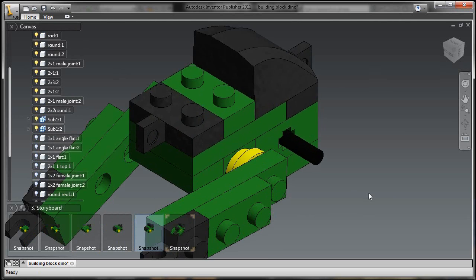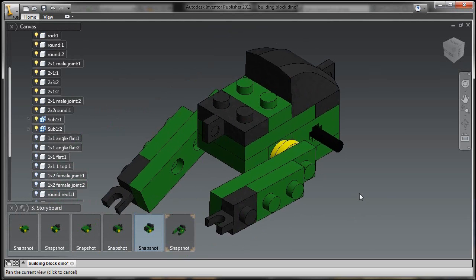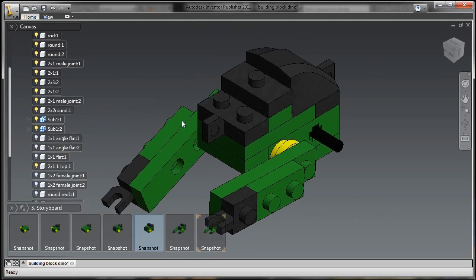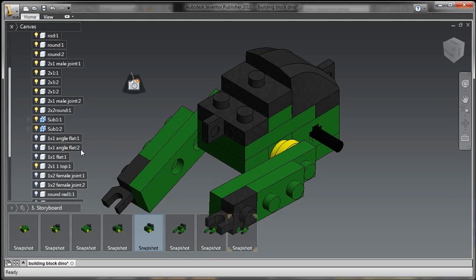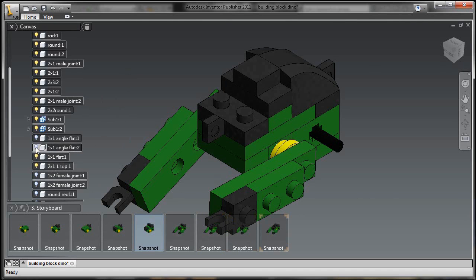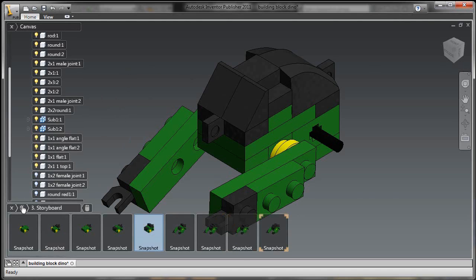So we've really made this a very easy, very deliberate product to use, in this case for the assembly instructions for my building block Velociraptor.